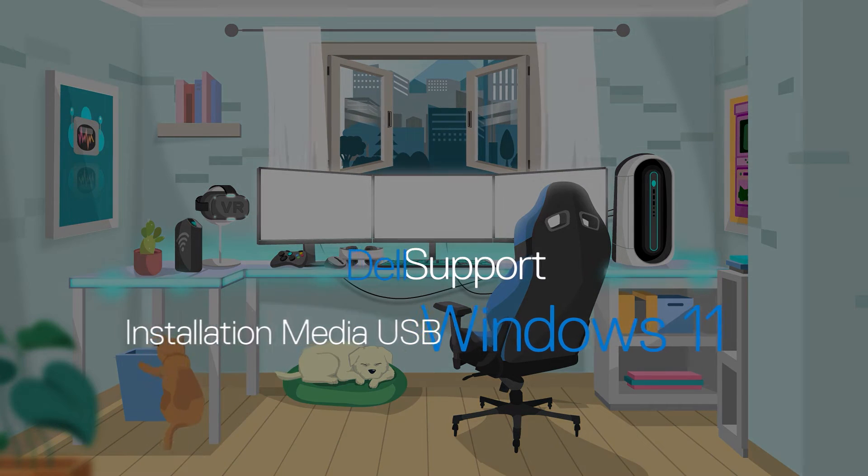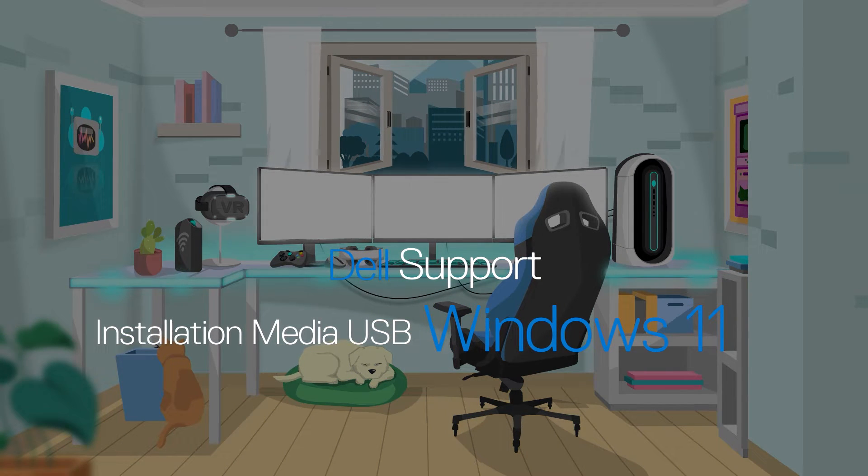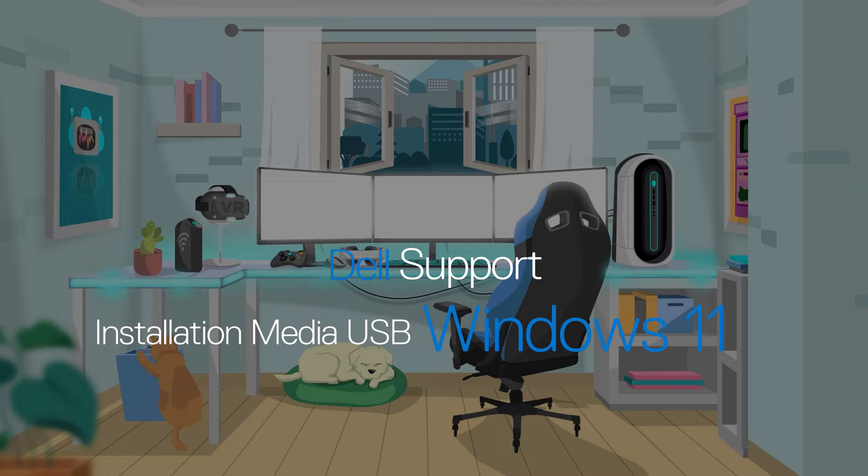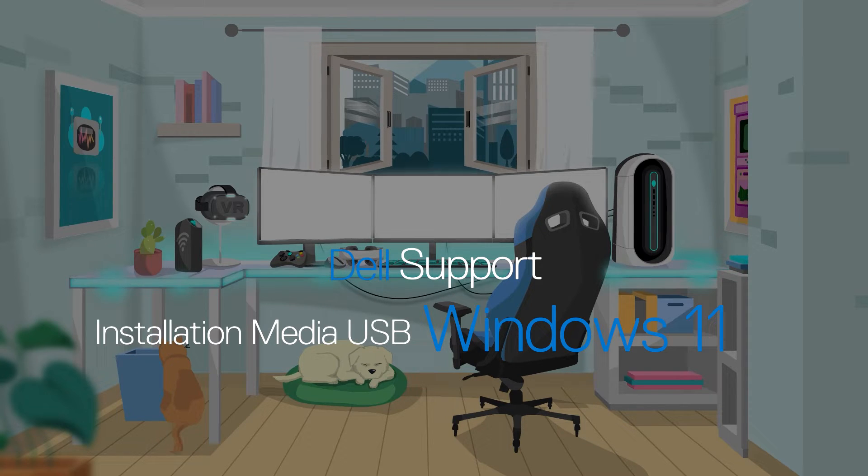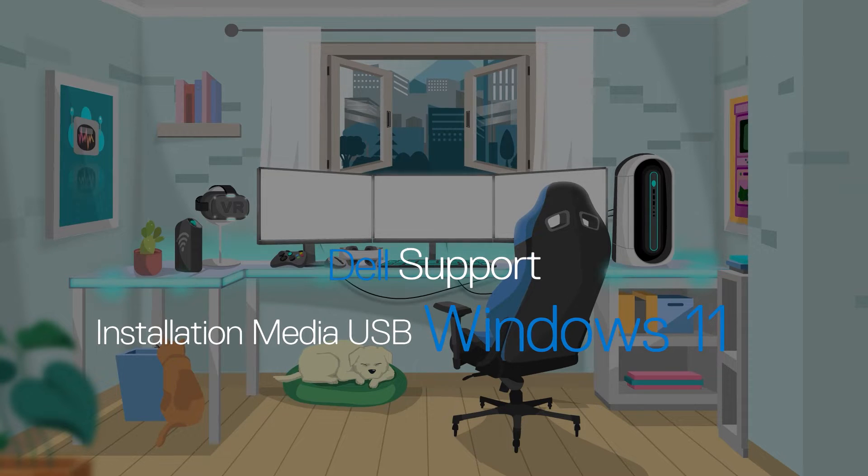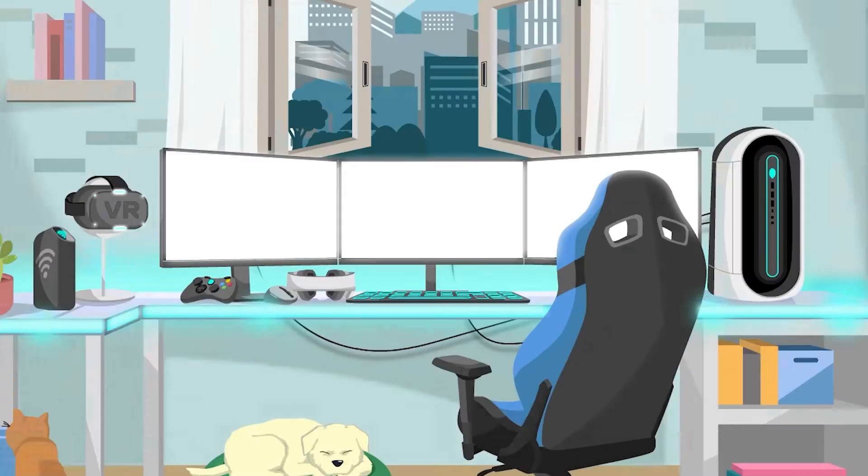If you ever need to reinstall Windows 11, there is an easy-to-use tool from Microsoft to create a bootable USB. You can also use this installation media for recovery when the operating system is corrupted or your system has trouble booting.